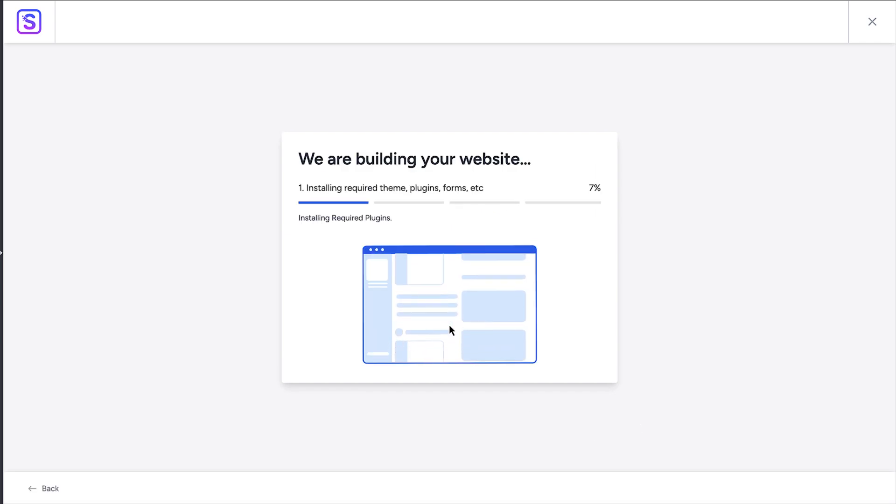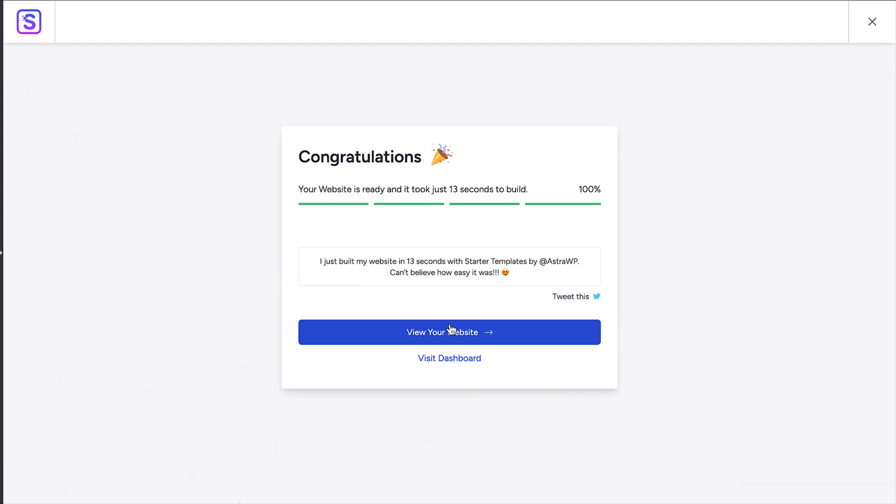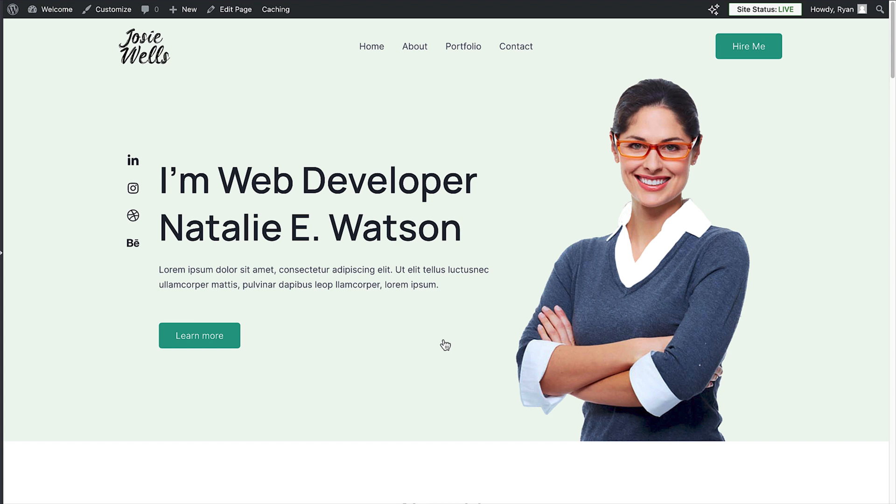And just like that, your site will be built in a few short moments. To see what it looks like, click on the view your website button. You'll now be taken to your home page of your site with the design you picked, along with the logo, font, and colors you've chosen. It looks fantastic.